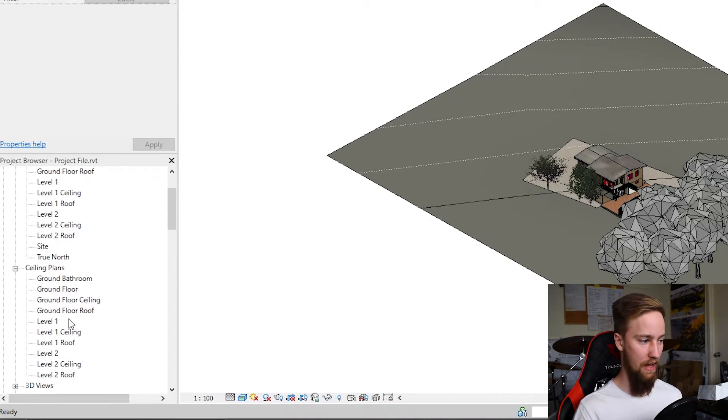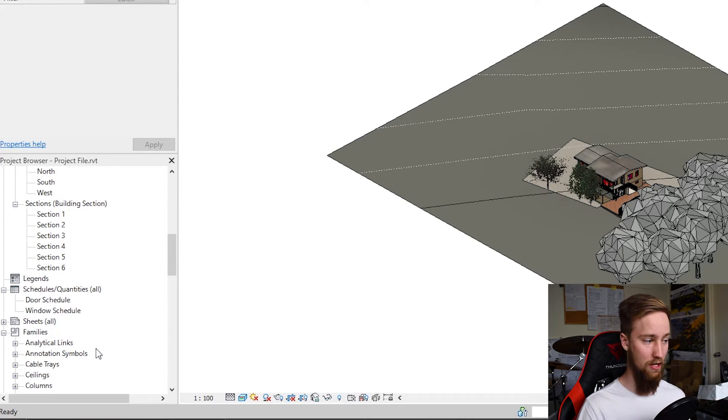The last thing I want to touch on is adding all of our views to sheets. At the moment we've got floor plans, sections, elevations, and 3D views, but we don't have anywhere to print from. In an architectural drawing set you have sheets for different drawings — this is where you lay out and present your views in a way that can be read by a client or your teachers. You usually want to start creating sheets early on in the design or modeling process.